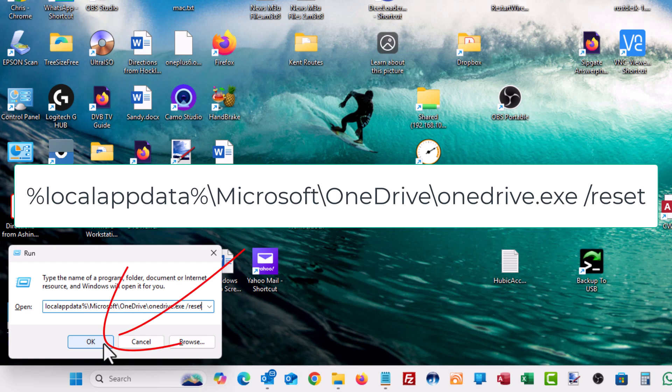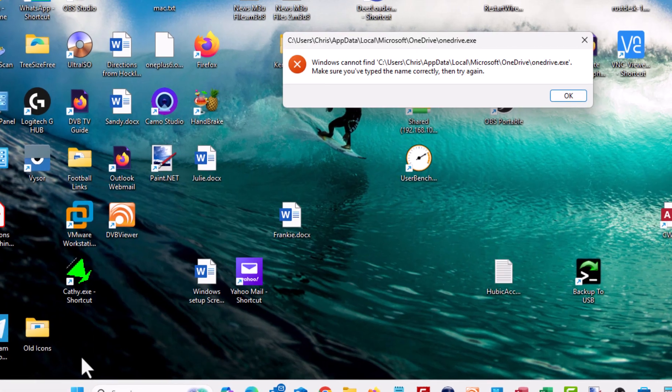Now, what this is going to do is this is going to reset OneDrive for you and hopefully clear out any issues. So let's give it a try. So I'm going to click on OK.